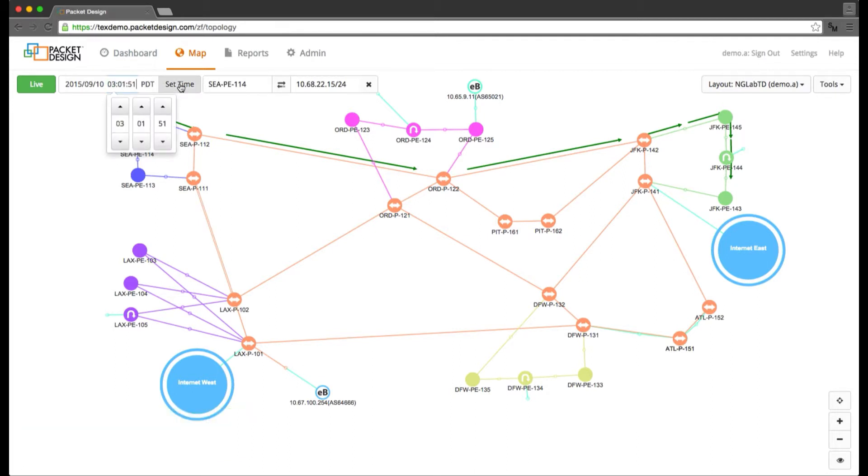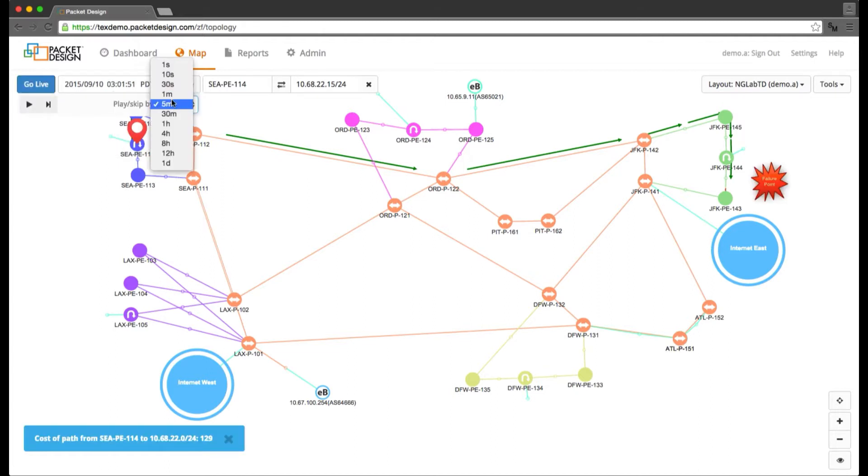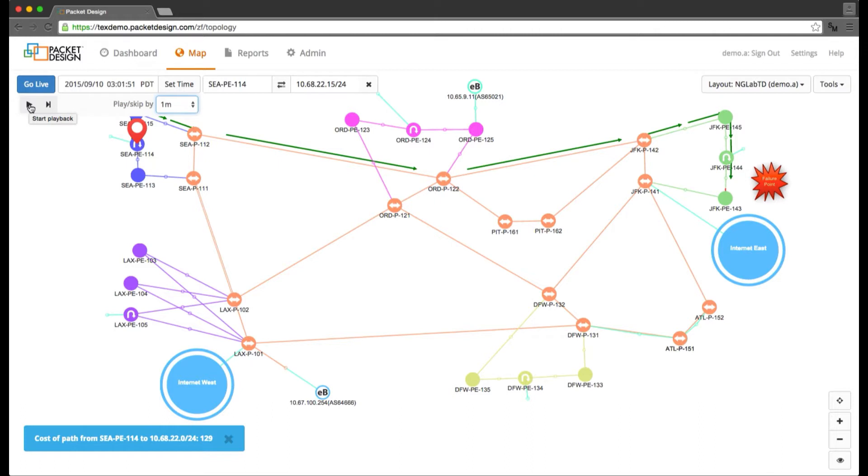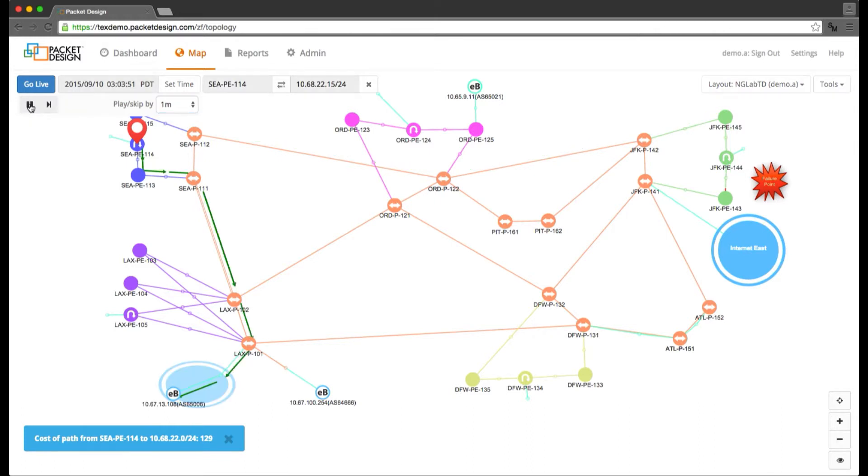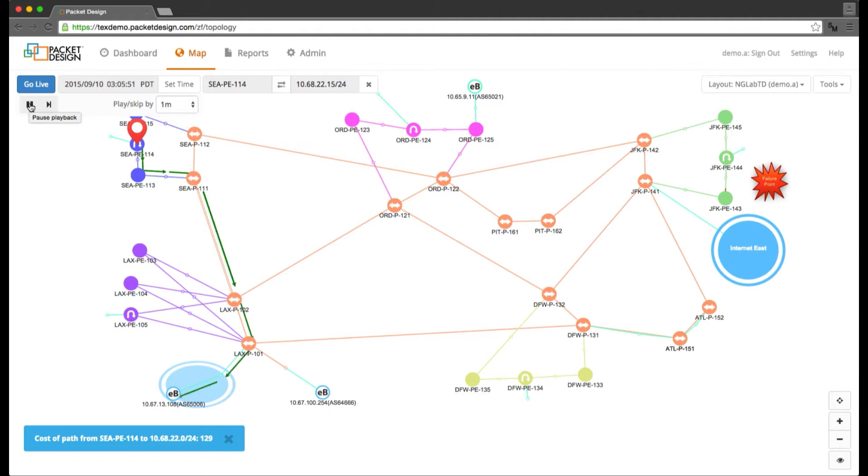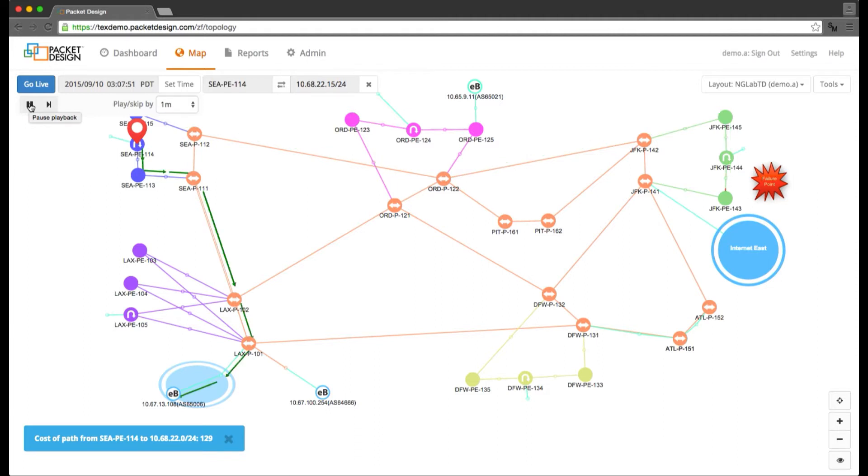To get a sense for how this might be affecting the path to the server, I can go back in time to when the failure started and watch what happens to the path. By playing forward in one minute increments, I can see why the user was saying they could access the server some of the time and not at other times.